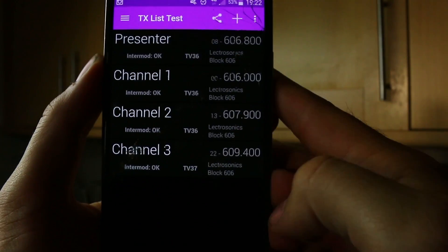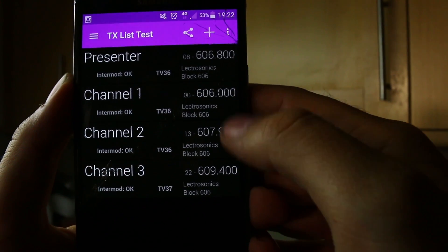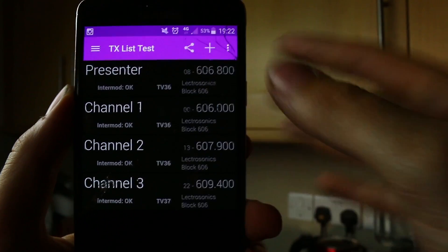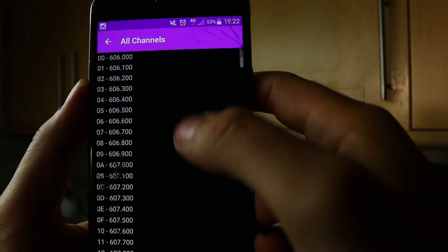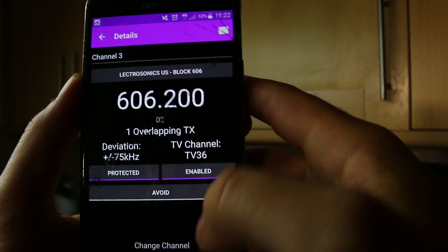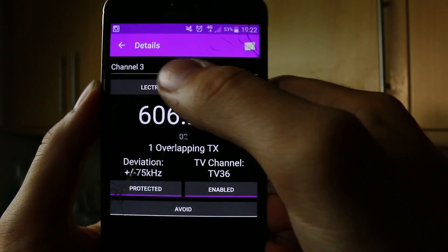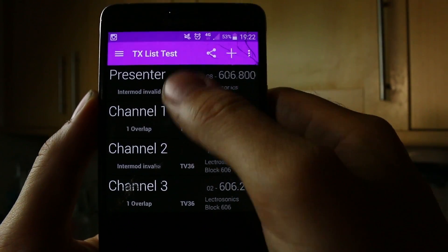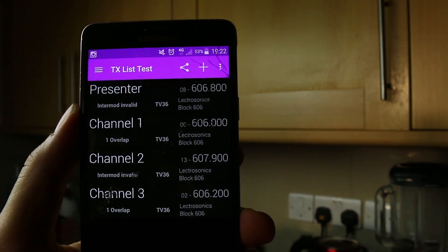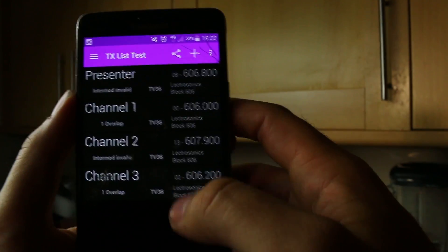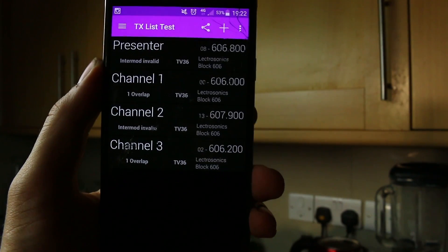Now we're going to add a couple more. Essentially what we need is spacing in between these to make sure that they're not clashing with each other. I'll give you an example of something that clashes. If we do 602, you can see that it's now telling me that there's one overlapping TX. So the intermod is invalid, and basically these two are going to fight with each other because there's an overlap and it's going to cause us all sorts of problems.